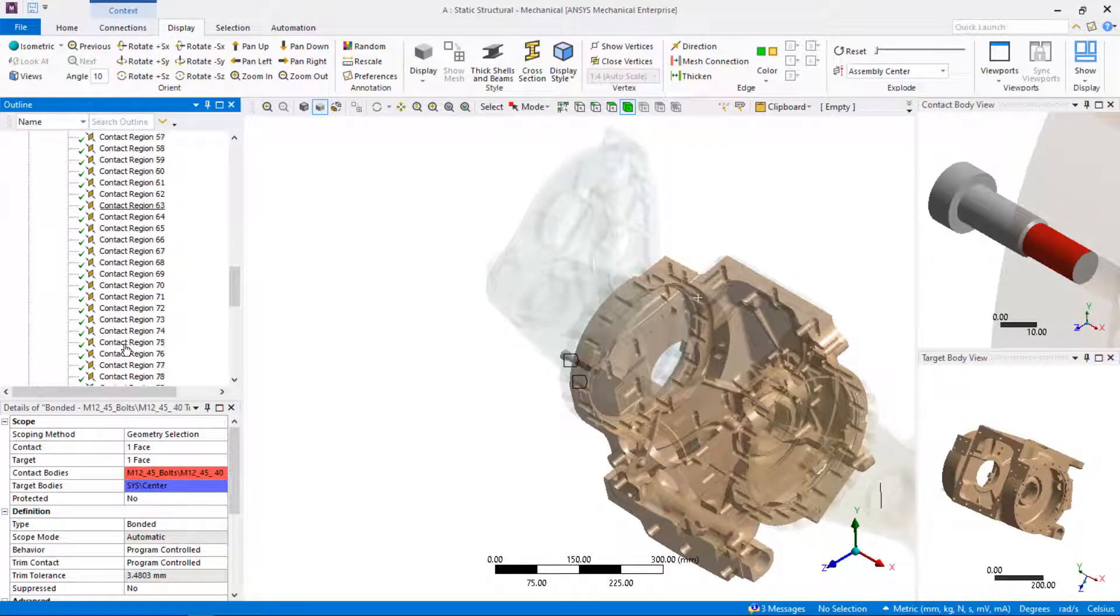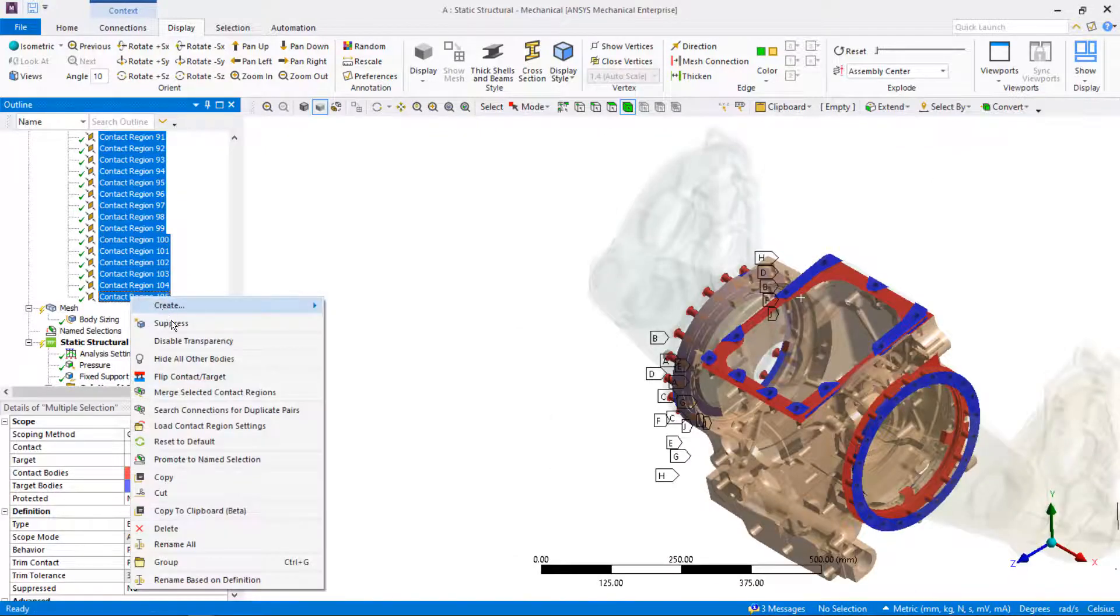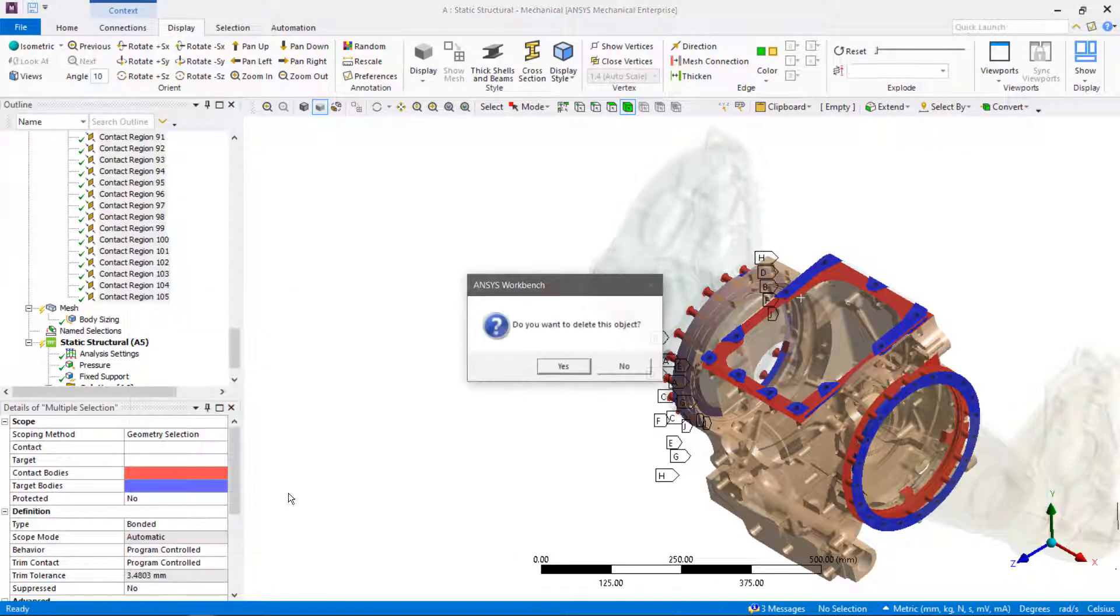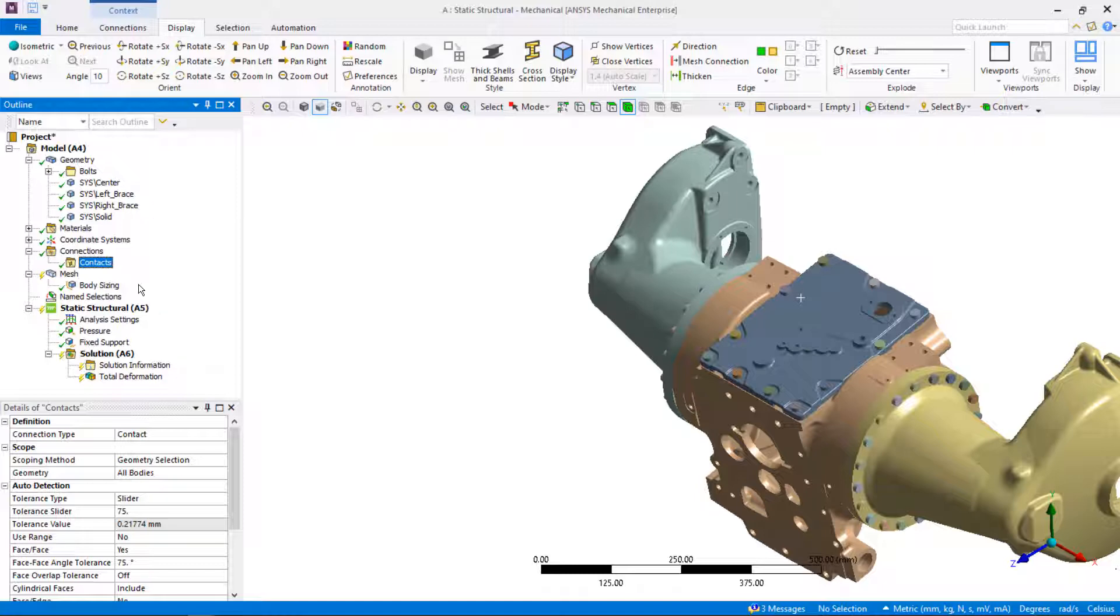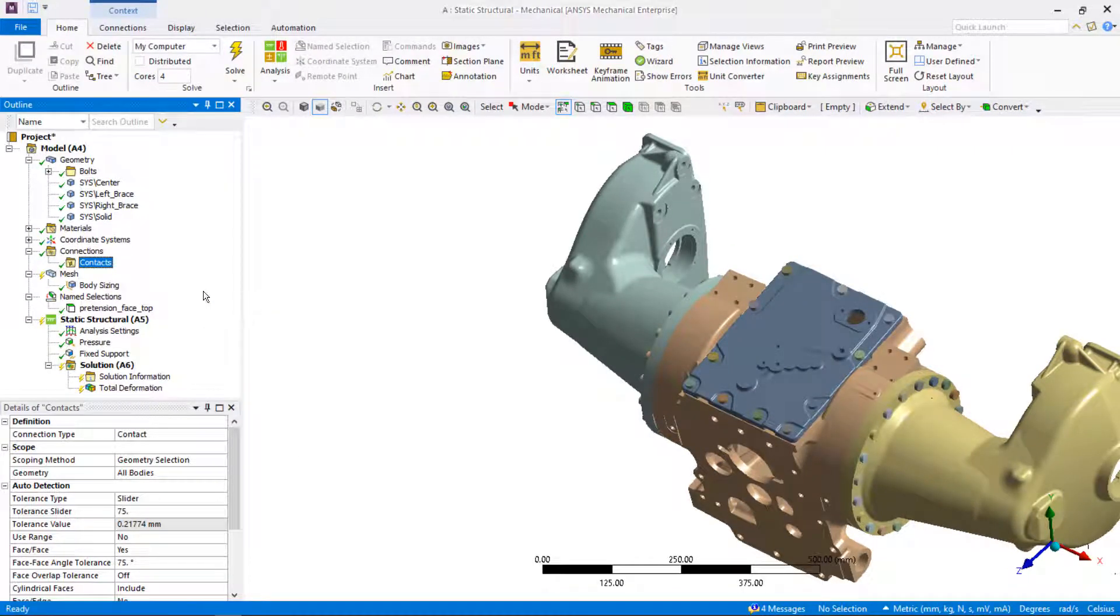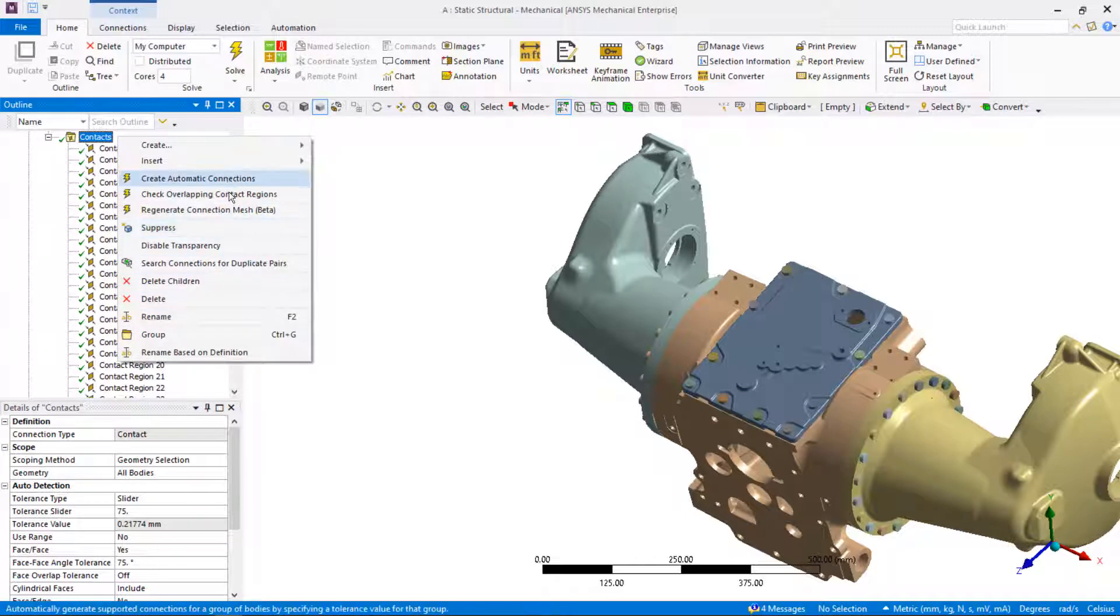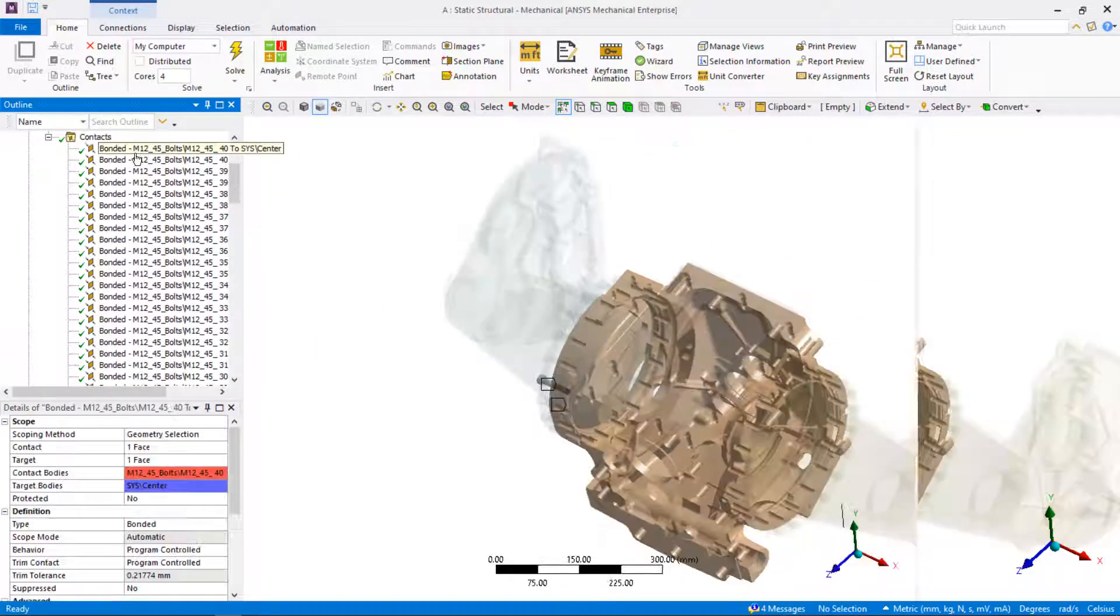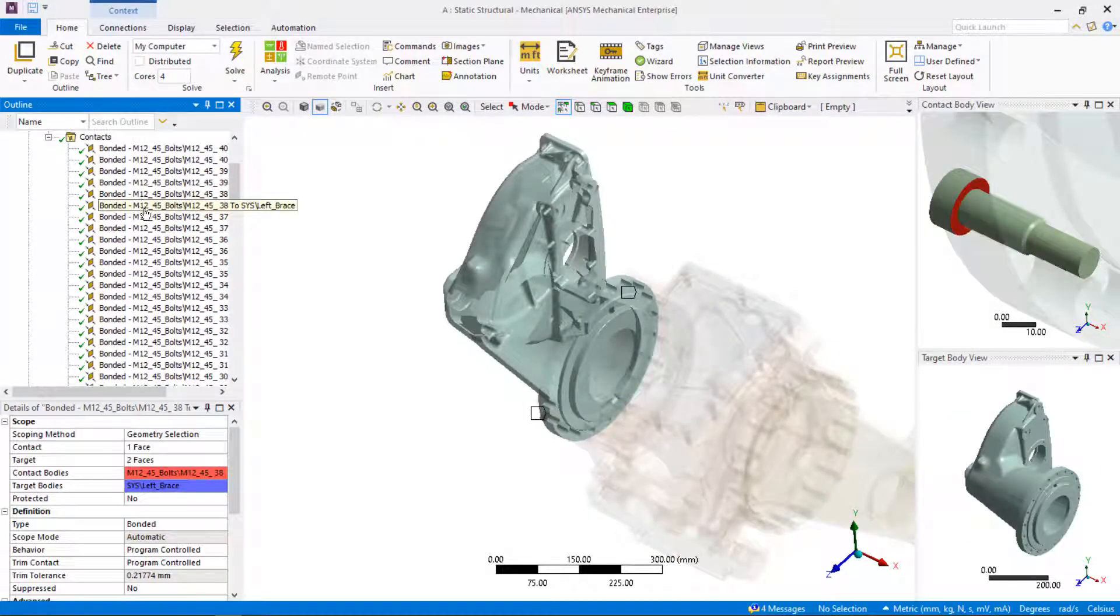Next, we will delete all previously automatically defined connections by shift and left mouse click and delete. Next, create new automatic connections that will respect contact tolerance of 75 by right mouse click on the contact branch and create automatic connections. Notice that in this case, we don't have connections between bolt shanks and holes anymore.